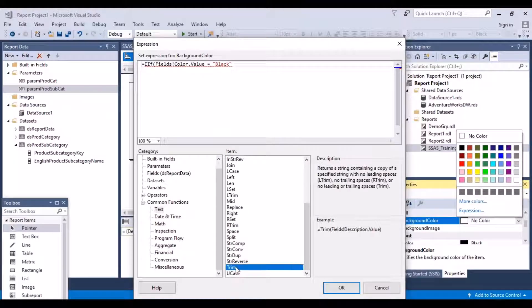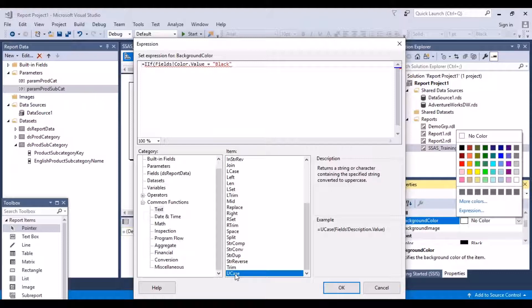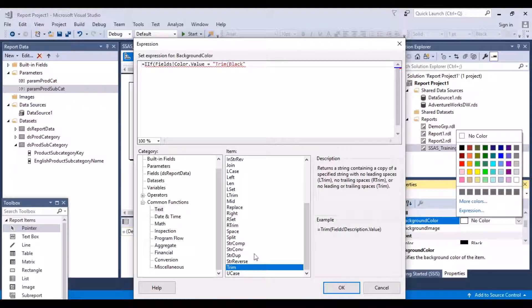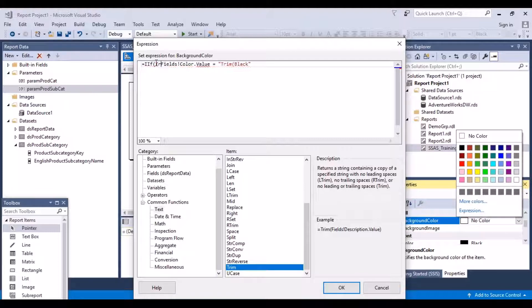So the function that I'm looking for is the trim function. That will trim any spaces if they are there. I can also use the UCASE function to just convert everything into uppercase, just to be sure. So what I want to do is, I want to be using the trim function. The way to use it is shown on the right-hand side. Just add a trim function over here. That will be assured that there are no spaces.